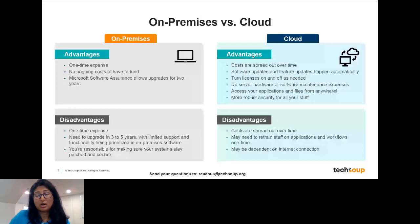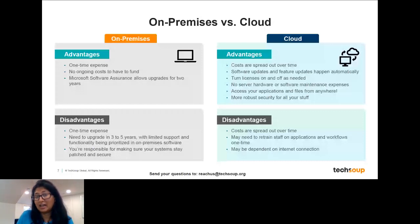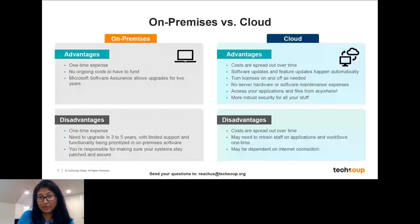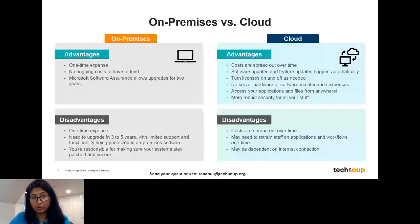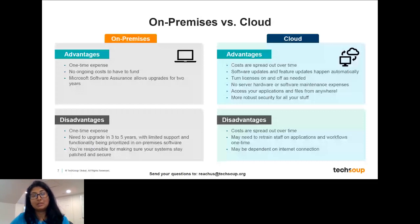Some disadvantages of cloud: spreading costs over time might be harder if your funding isn't secure year to year. There may also be new training opportunities and a cost of change in general. And because there is some dependency on internet connectivity to download and sync updates, that is definitely a consideration as well.